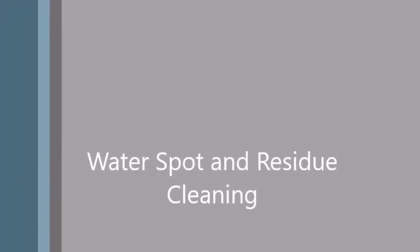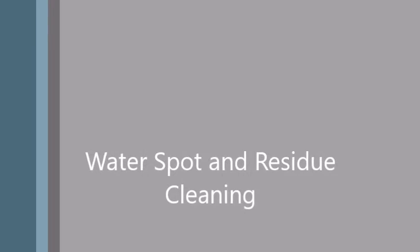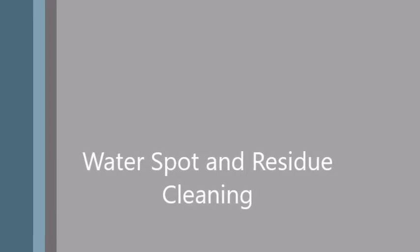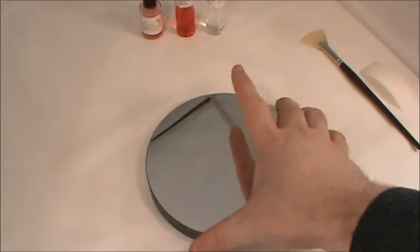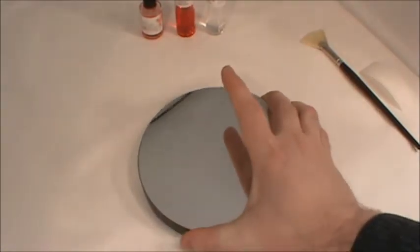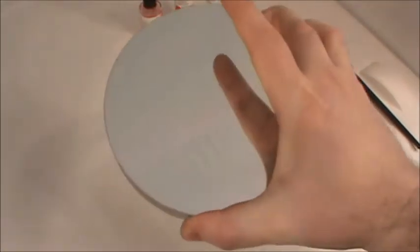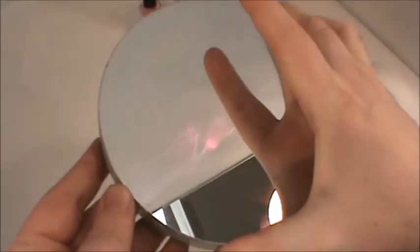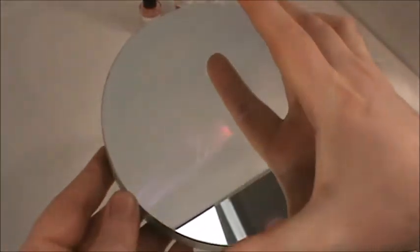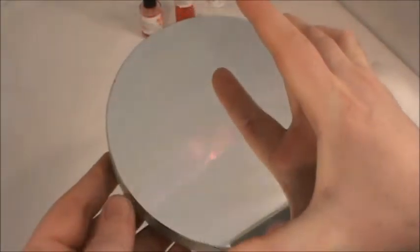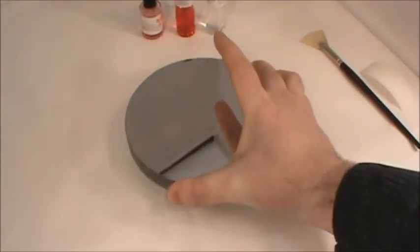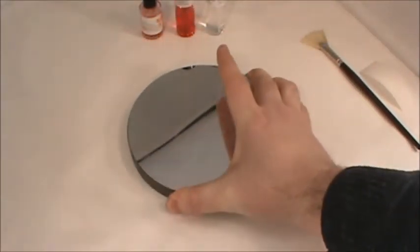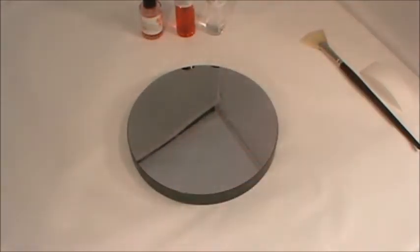Hello and welcome to a photonic cleaning technologies step-by-step guide. Today we are going to show how First Contact polymer can clean water streaks and residue off of your substrates, even those left behind by previous cleaning attempts with other products.